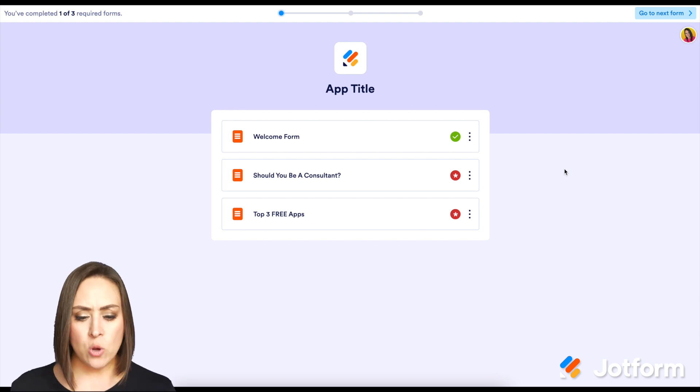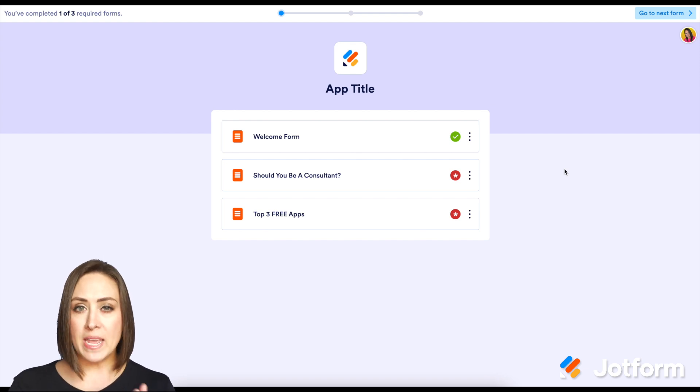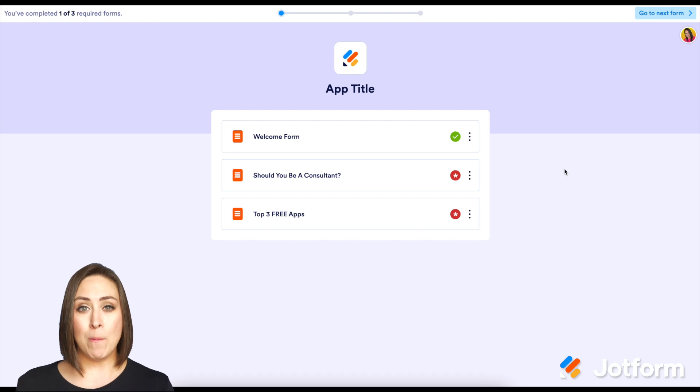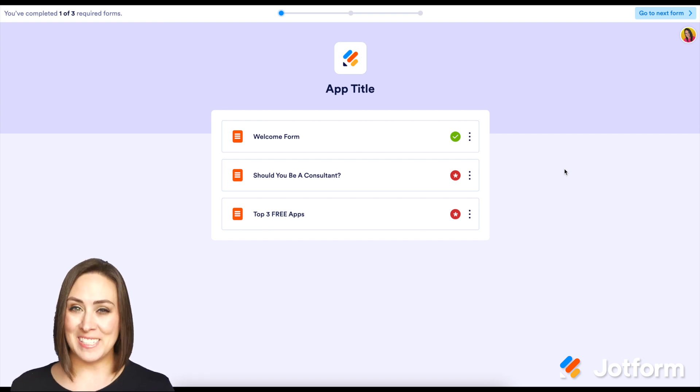So if you have any questions about creating your own checklist type app with JotForm apps, please let us know. I'll see you next time.